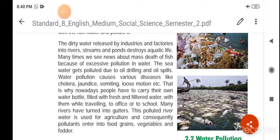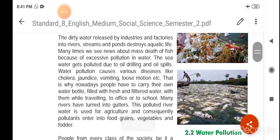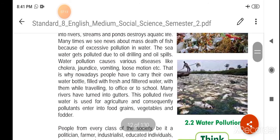Many times we see in the news about mass death of fish because of excessive pollution in water. The sea water also gets polluted due to oil drilling and oil spills.